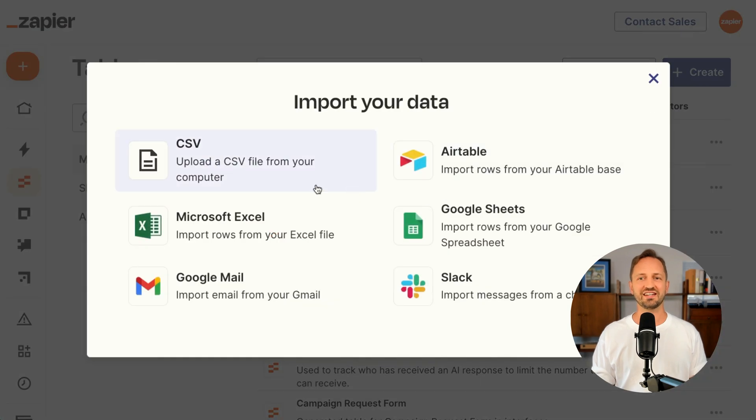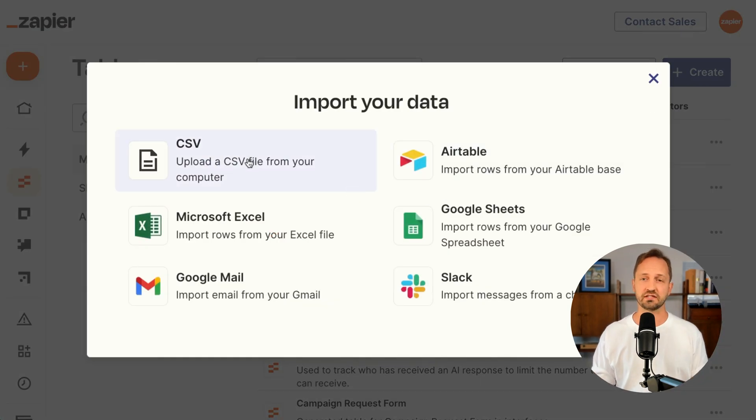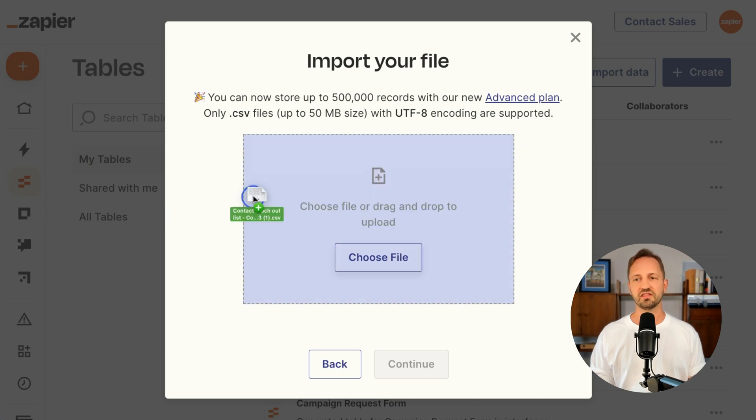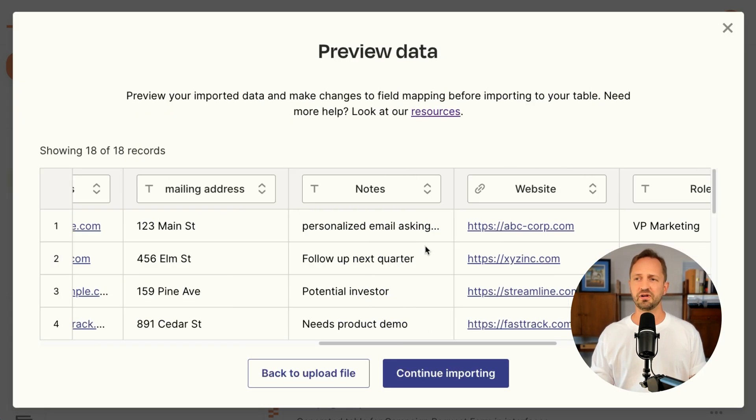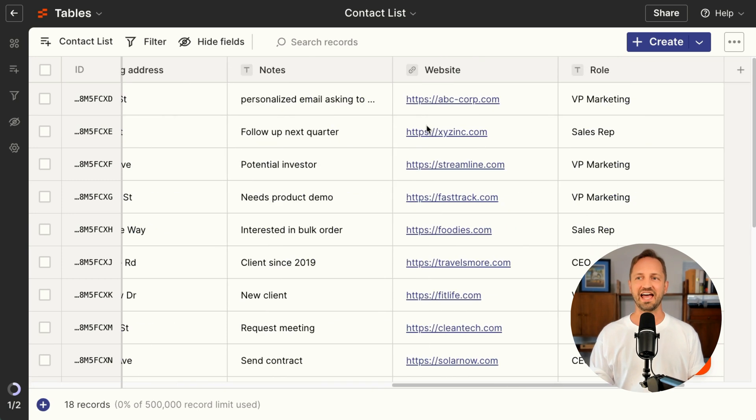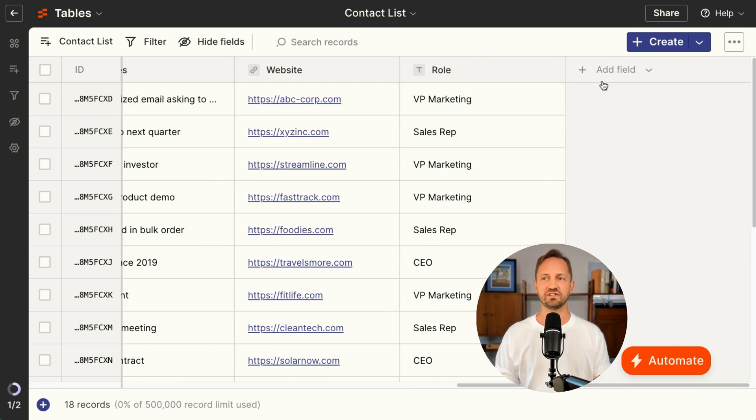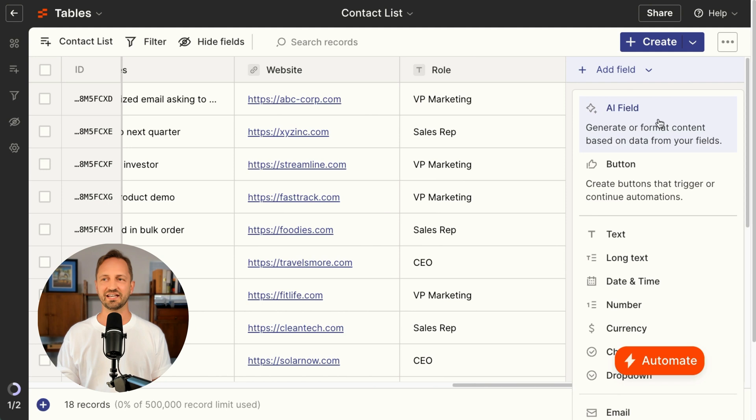So when you're in Tables, you can import the data from the CSV that you export from Google Sheets. Just click CSV and pull in the file. All the fields show up and are mapped. Once it creates the table, then we can add that AI field in. Let me show you how easy this is.